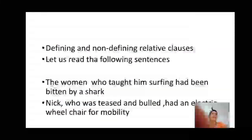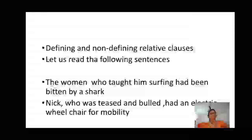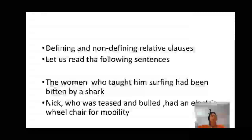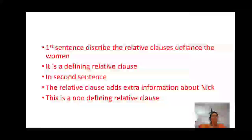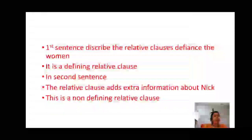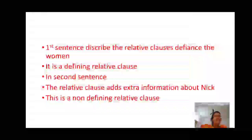Defining and non-defining relative clauses. Let us read the following sentences. The woman who taught him surfing had been bitten by a shark. Nick, who was teased and bullied, had an electrical wheelchair for mobility. The first sentence describes the relative clause that defines the woman — it is a defining relative clause.